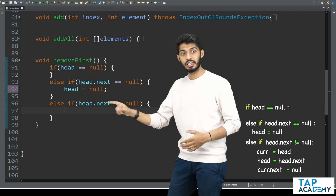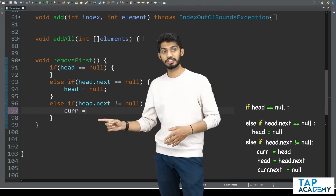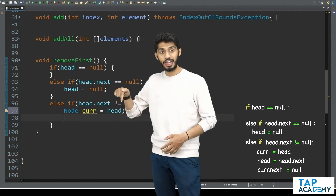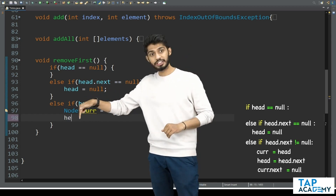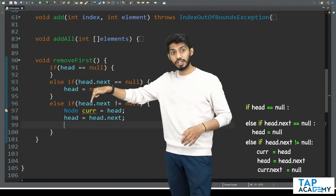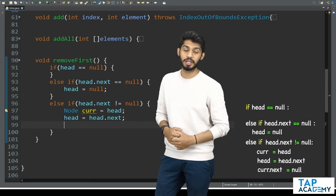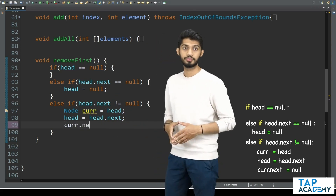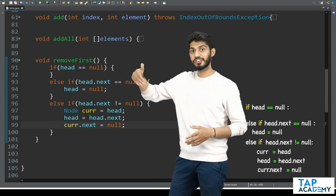After this, in the case where there are more than one element, I need to introduce a new variable current. Current is a node — I will declare it as a node. In the next line, head should start pointing to the next node. So I say head is equal to head.next. At the same time, the next part of the current node is already pointing to what is now the second element — I need to remove that link. So I say current.next equal to null. This is all I have to do, and if I do this it will totally remove the first element from the linked list.